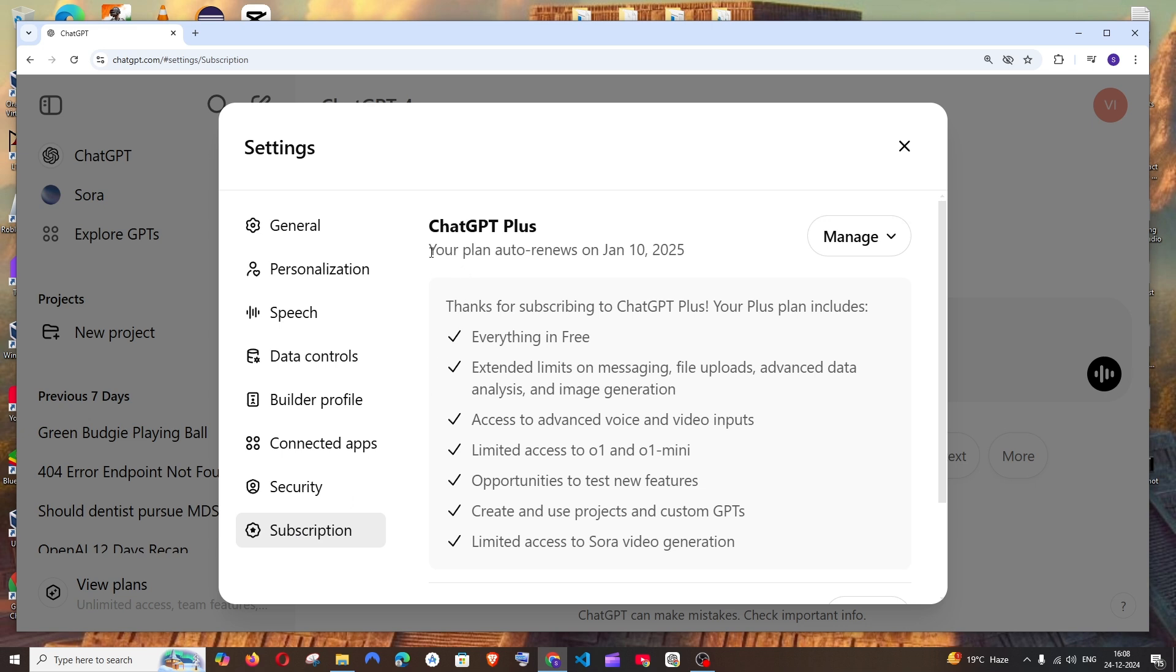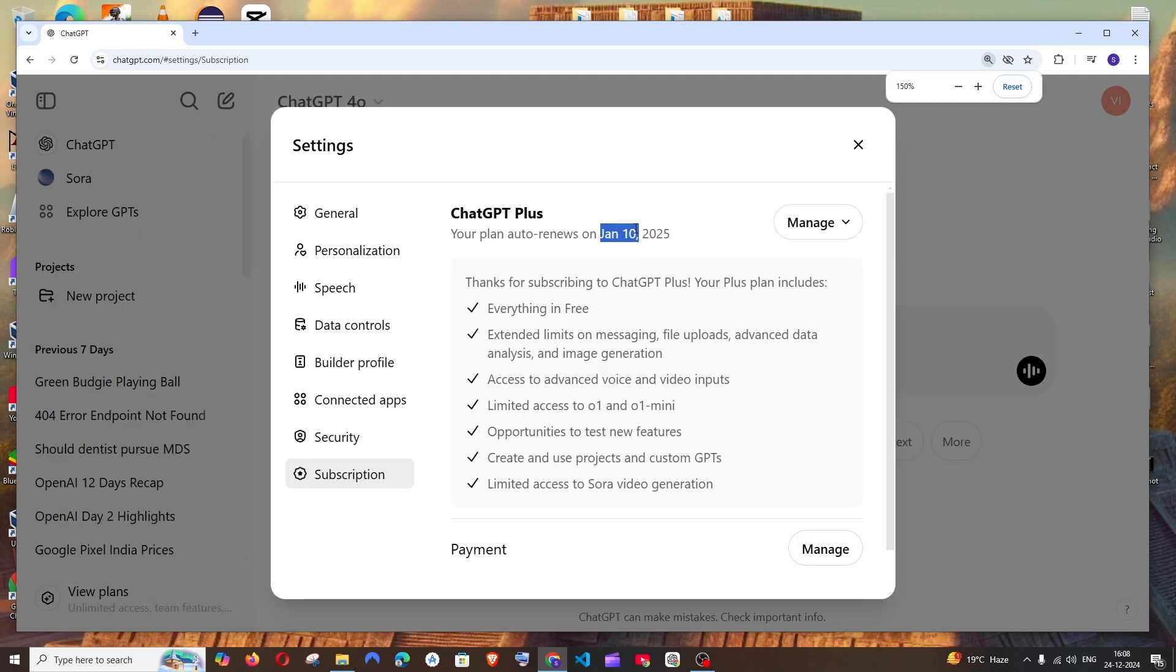you can see your ChatGPT plan auto-renews on January 10th. So that's the subscription expiry date. After that, you need to pay again for that particular plan and resubscribe. If you want to cancel your subscription